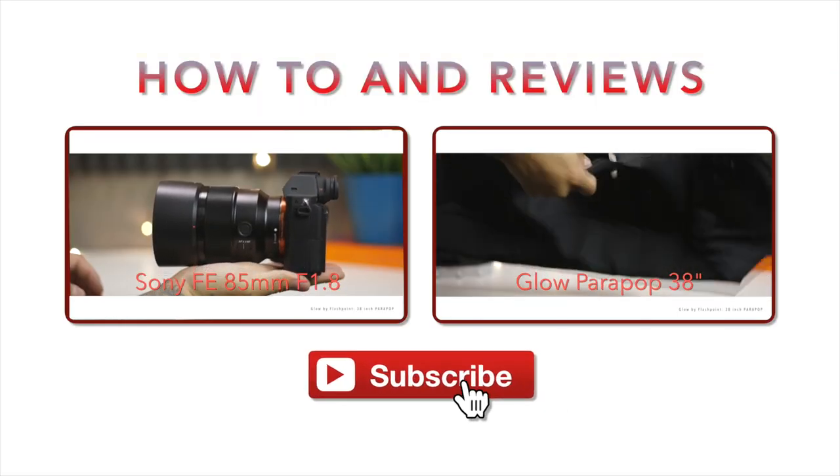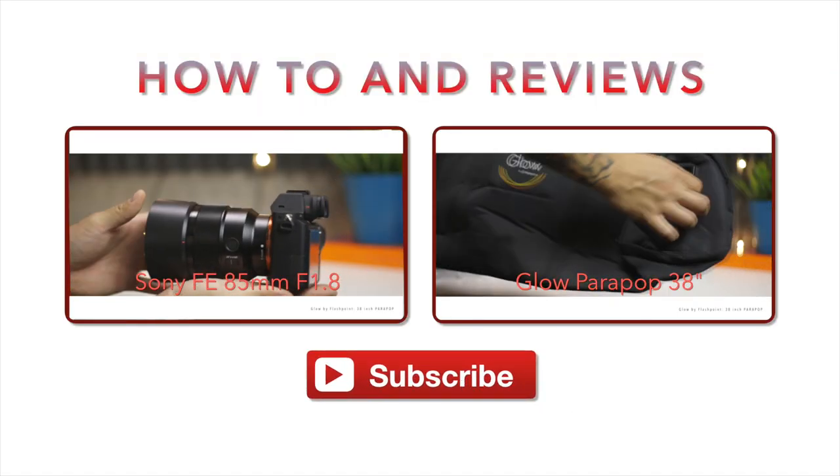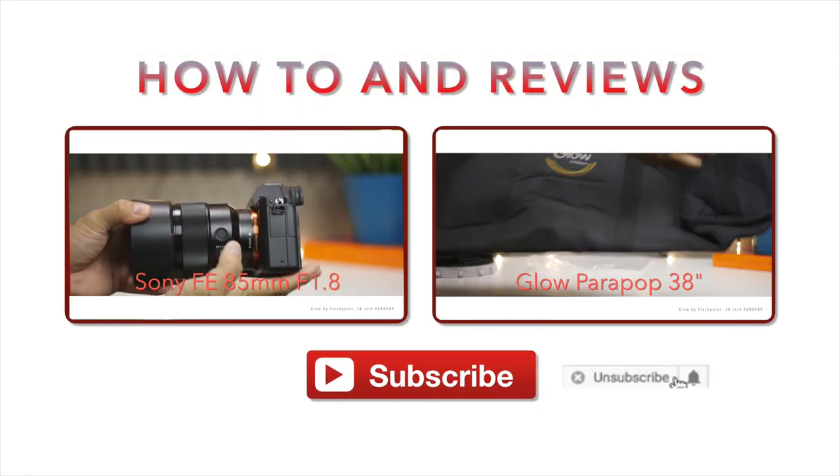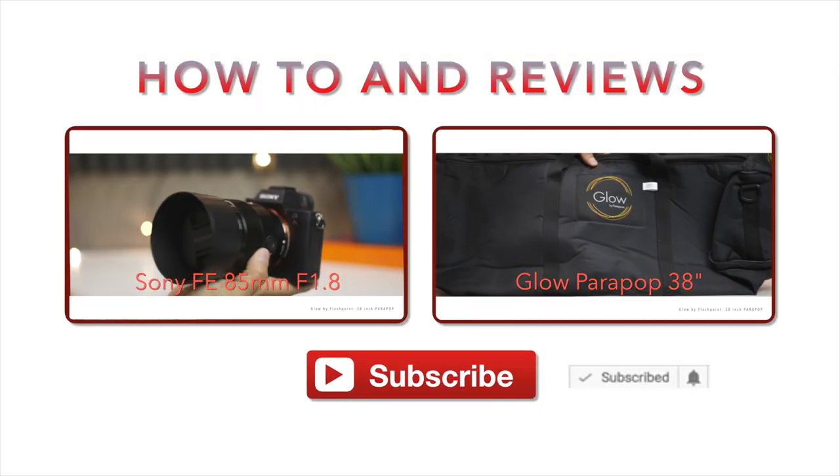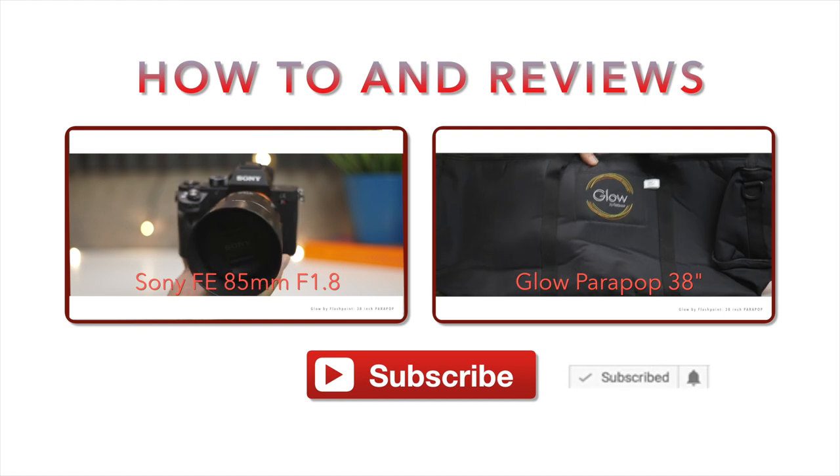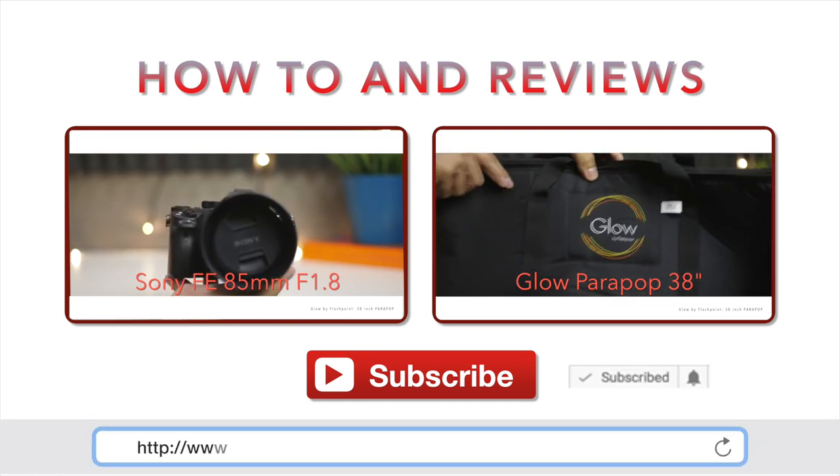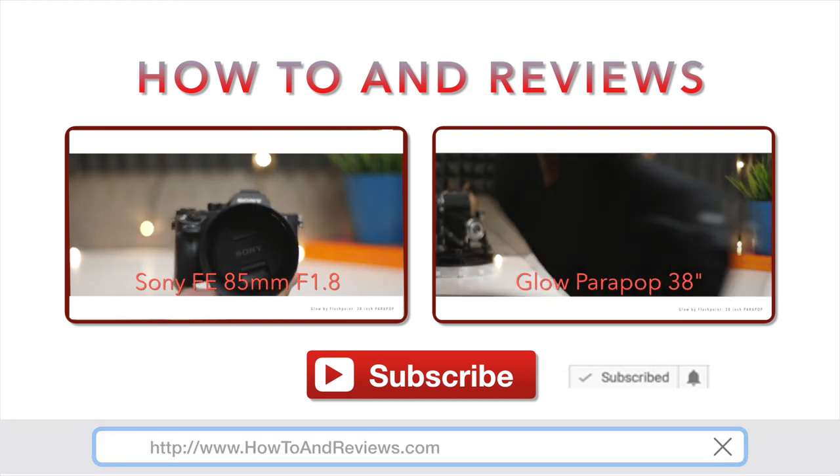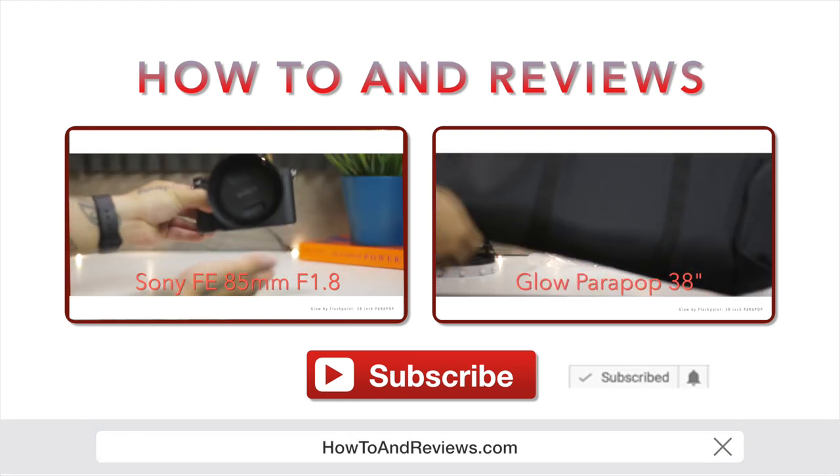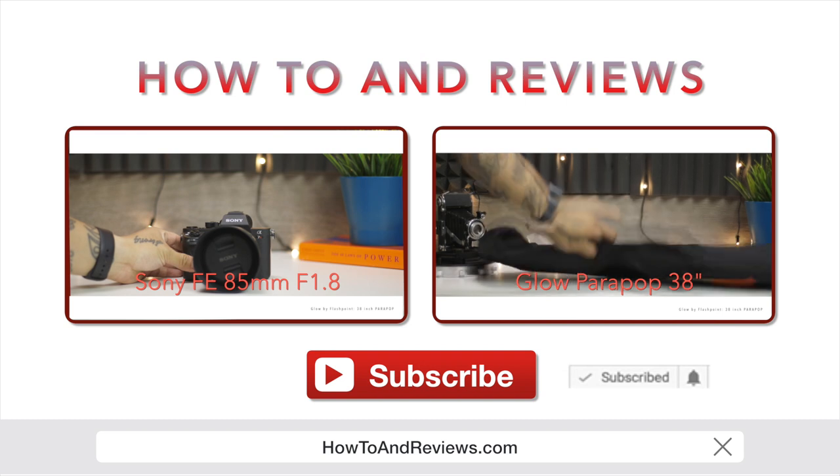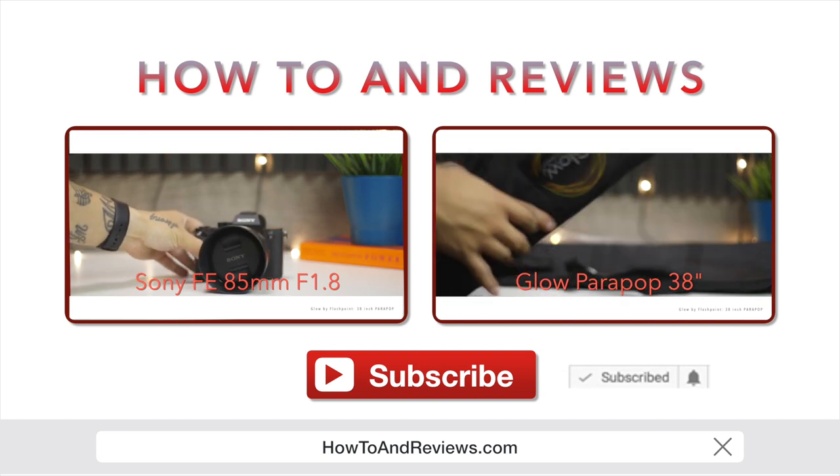If this is helpful at all, please hit like and subscribe and make sure you hit that notification icon to get future updates on future videos or visit www.howtoandreviews.com. Till next time.